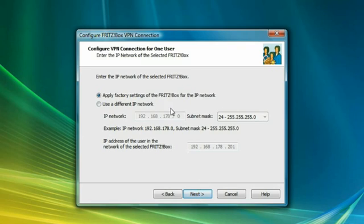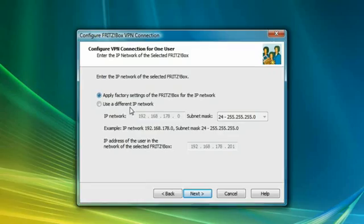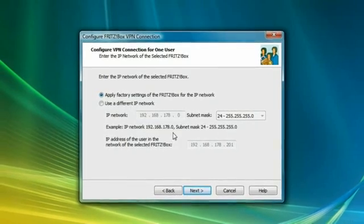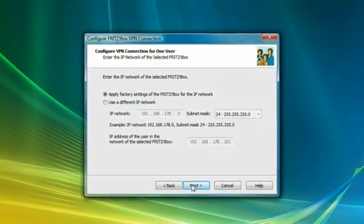If you assigned a different IP address to your Fritzbox than the factory settings, enter it here.